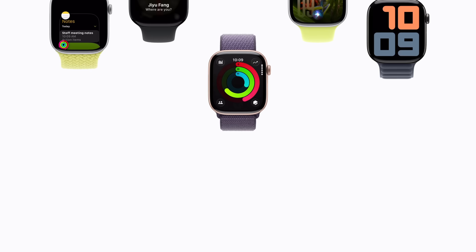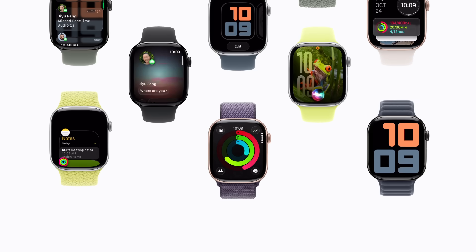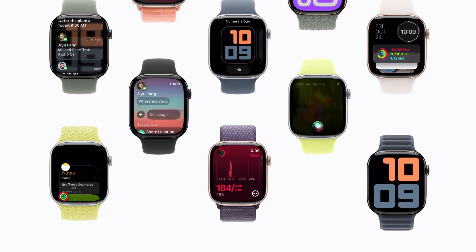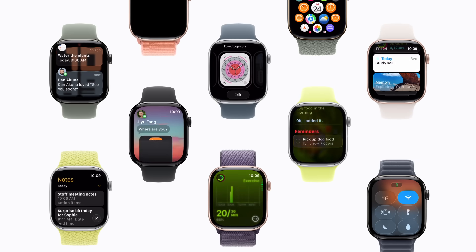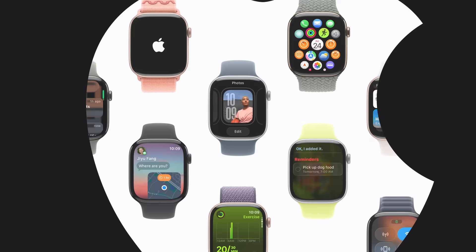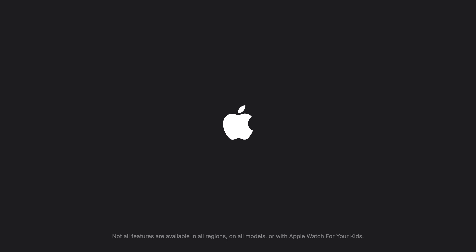This is just the start of what you can do with your Apple Watch. Now you're ready to explore more of what it has to offer. Not all features are available in all regions, on all models, or with Apple Watch for your kids. Some sequences in this video were shortened.